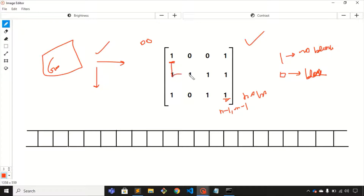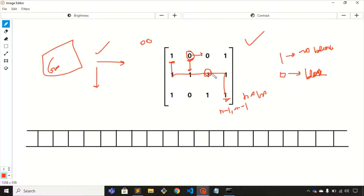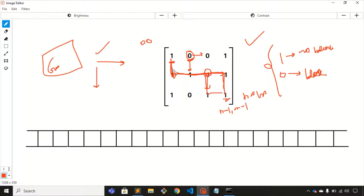Zero representing a blockage means if you are at a zero cell you cannot move to any neighboring cell — you cannot move beyond zero. One means there is no blockage, so you are free to move right or down from that cell. For this matrix there are two possible paths from zero-zero to n minus one, m minus one, so the answer is two.